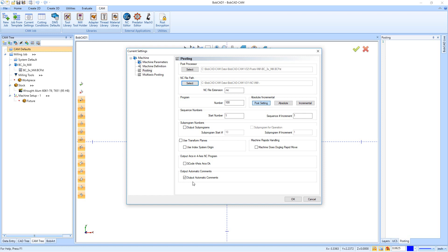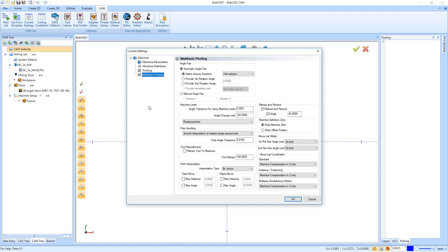And then right here we finally have the Multi-Axis Posting. And for three-axis and kind of for what we're going through in this set of videos, this isn't going to come into play too much. Most of these settings will be set up if you have four and five-axis when we build the post processor, so it's not something you really have to mess with too much.